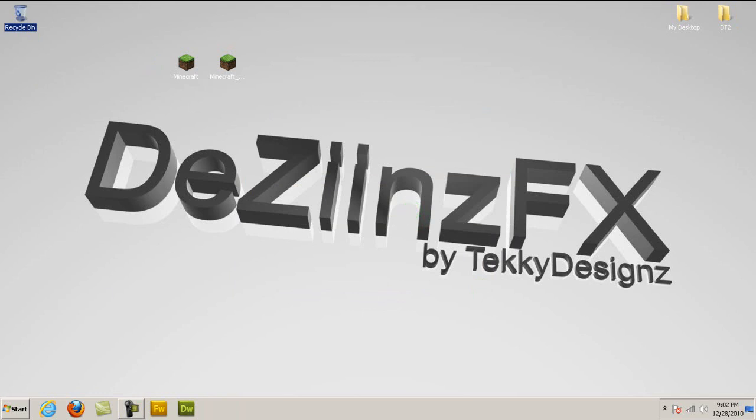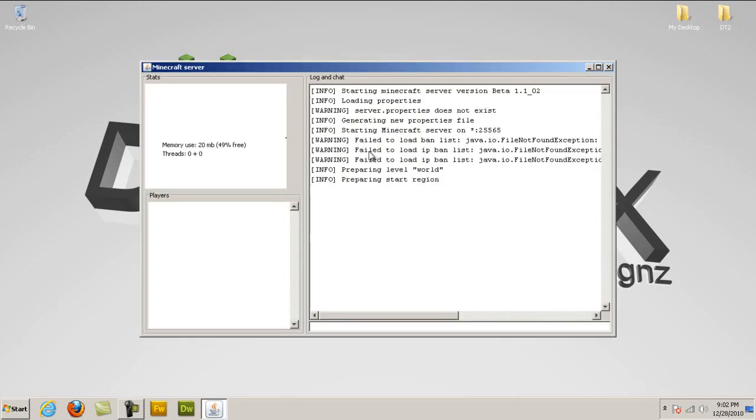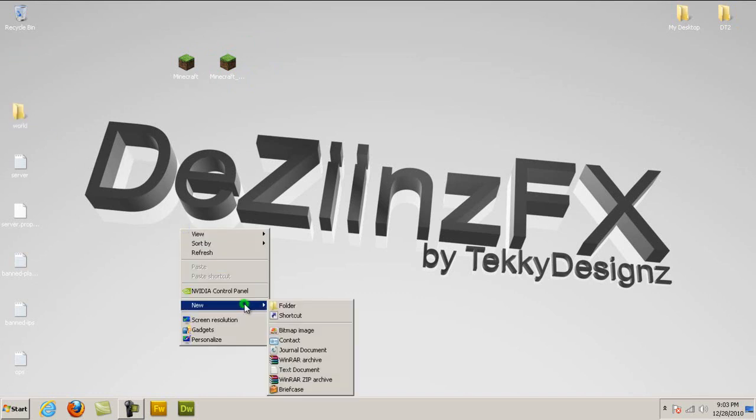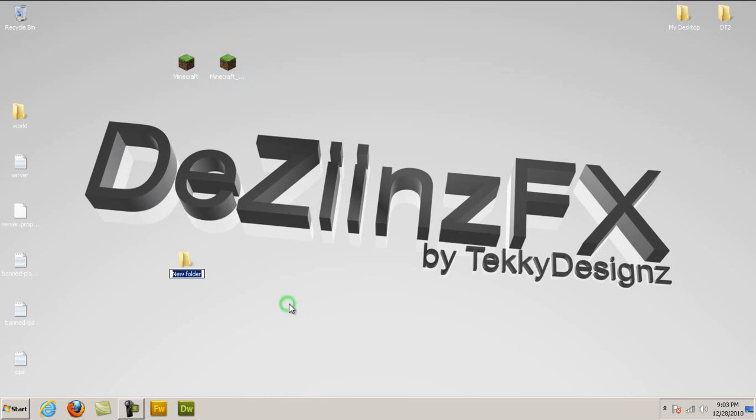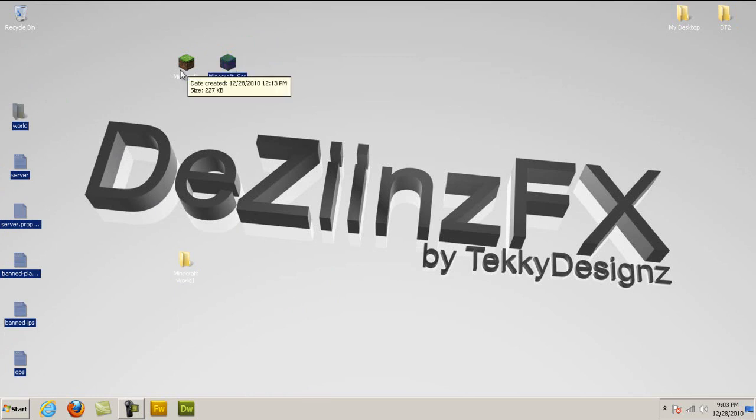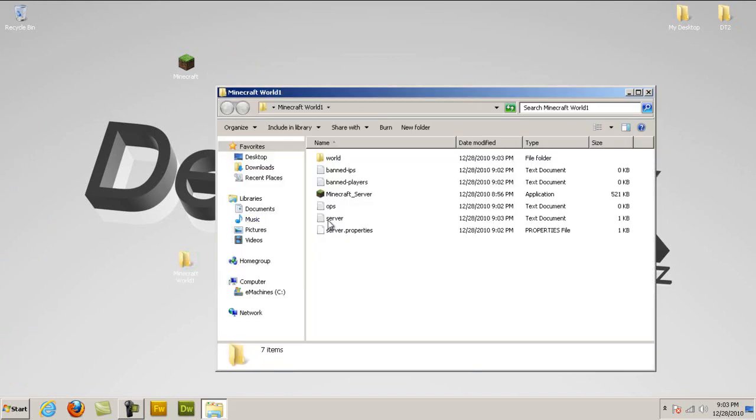So hopefully now you have minecraftserver right here. You just double click it, click run, and when you open it up, it will create a few files for wherever your minecraftserver is located. Like mine's on the desktop right now, so it's going to put those files on the desktop. So what you're going to do now, right click on your desktop, click new, and create a new folder, and just call it whatever you want. I'm just going to call it Minecraft World 1. Then you're going to take all those files plus the Minecraft server, not the Minecraft game itself, and drag it into the Minecraft World 1 folder.